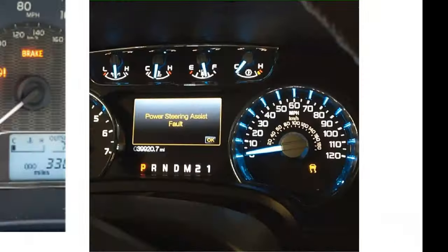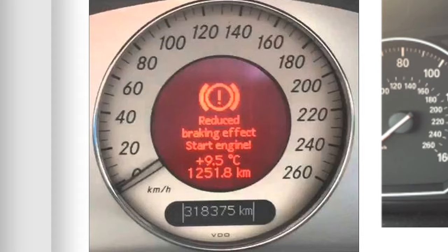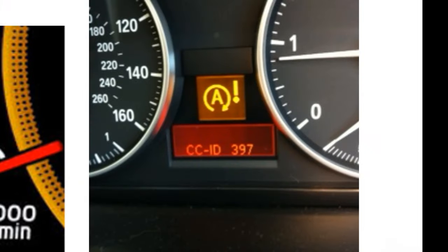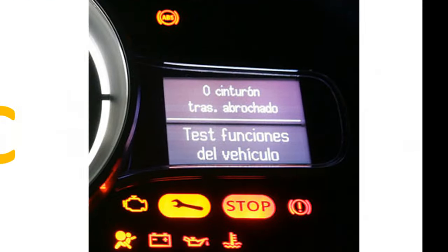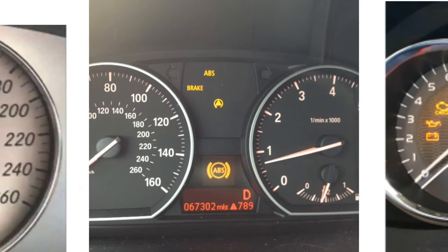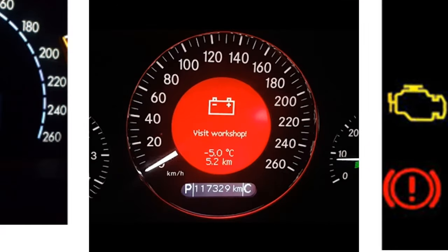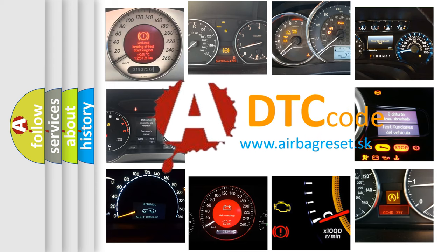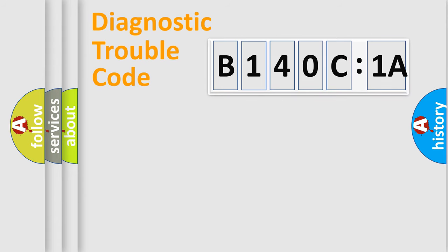Welcome to this video. Are you interested in why your vehicle diagnosis displays B140C1A? How is the error code interpreted by the vehicle? What does B140C1A mean, or how to correct this fault? Today we will find answers to these questions together. Let's do this.